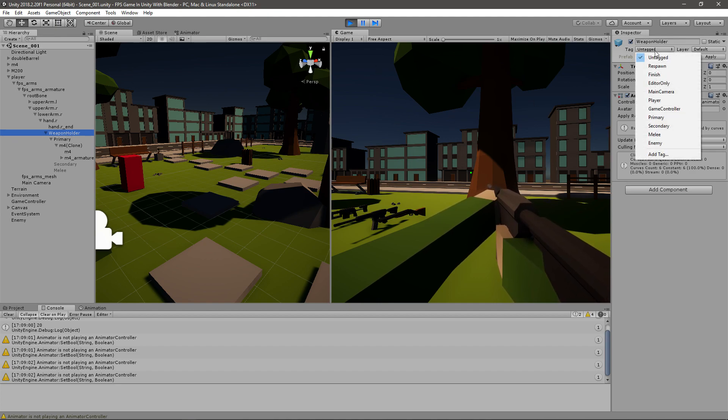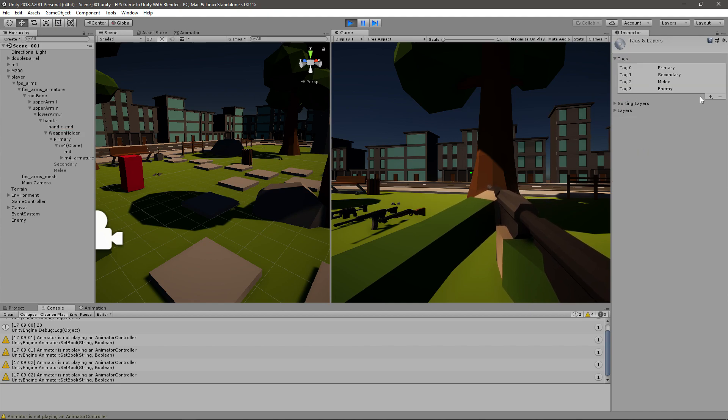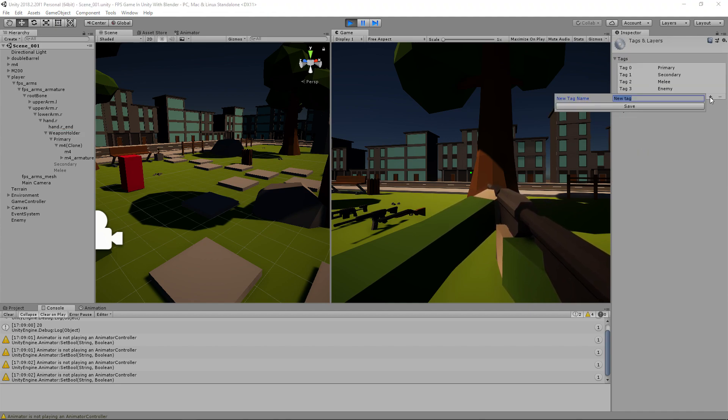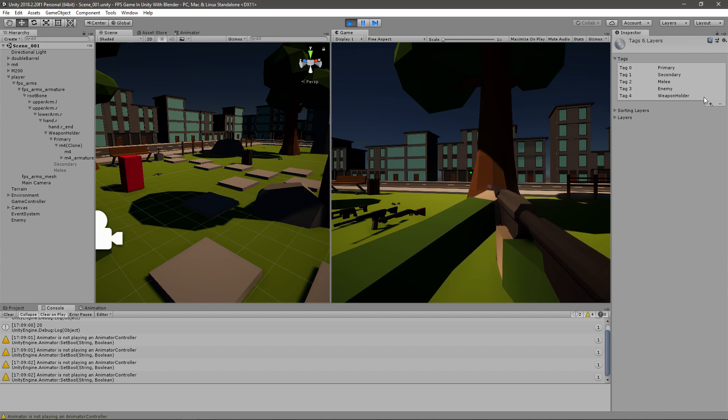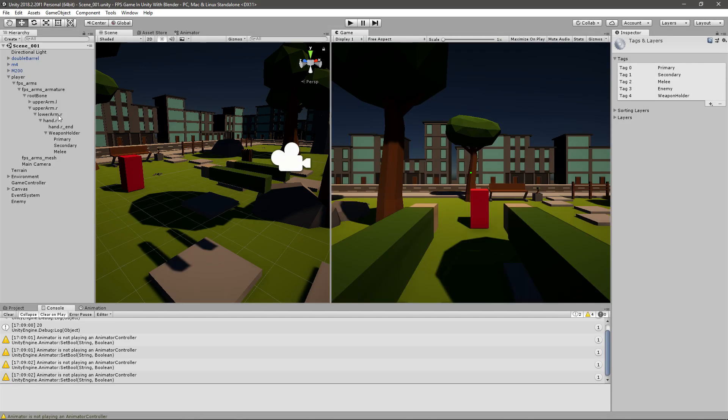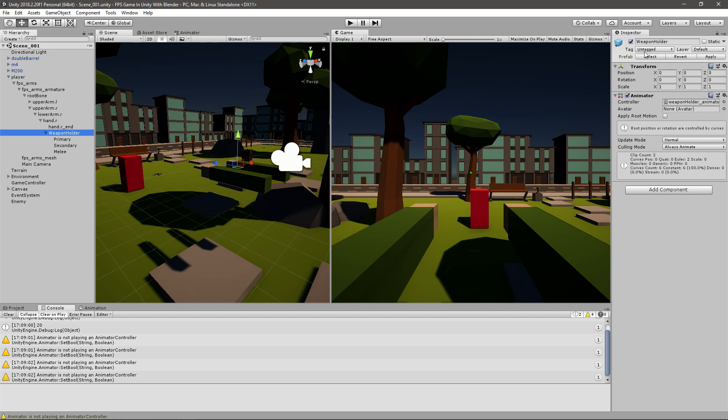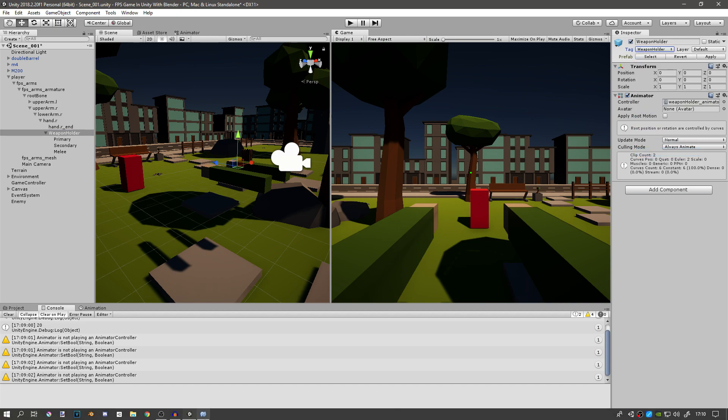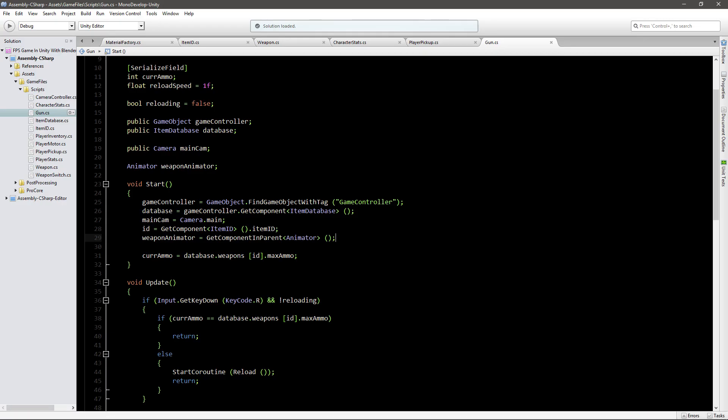And now go to the weapon holder, I will tag it with a tag of the weapon holder. Right, make sure that it has that tag, so just assign it.